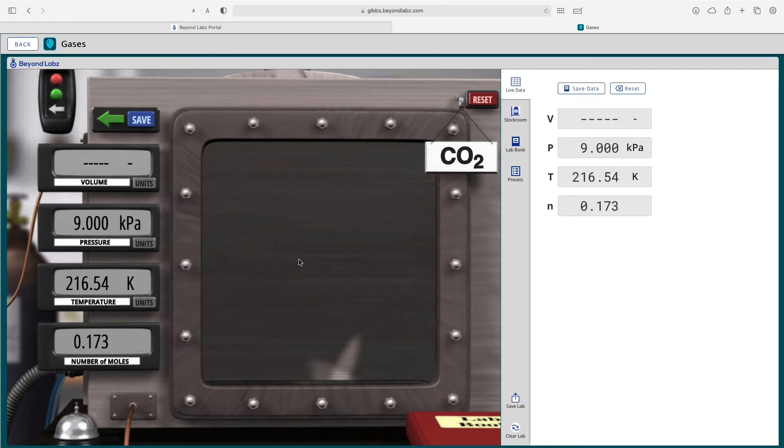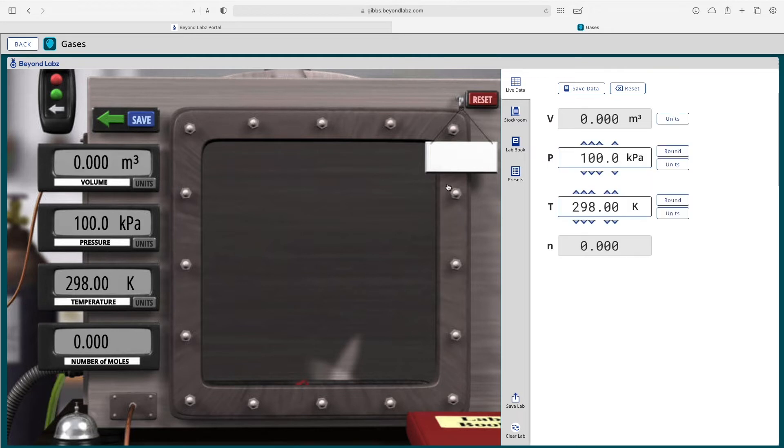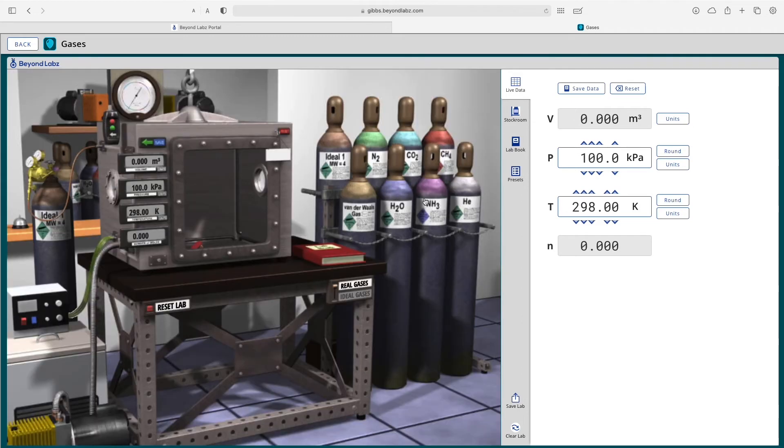If you mess up your experiment and the balloon pops or your apparatus breaks, go ahead and just click the reset button where you'll be able to adjust your lab. You'll notice we can't adjust the moles because we moved the tank.